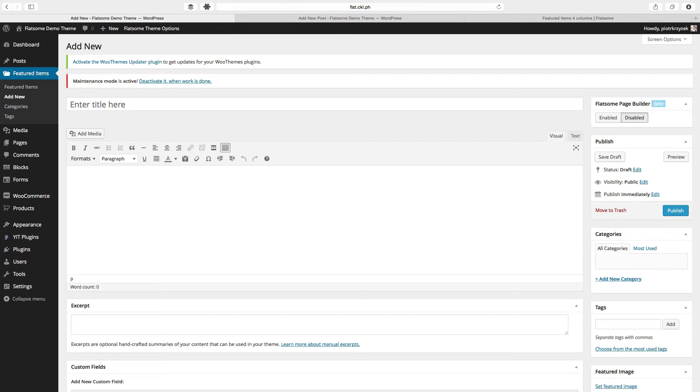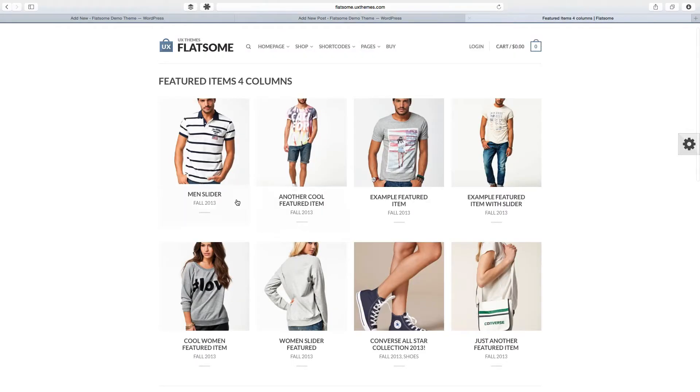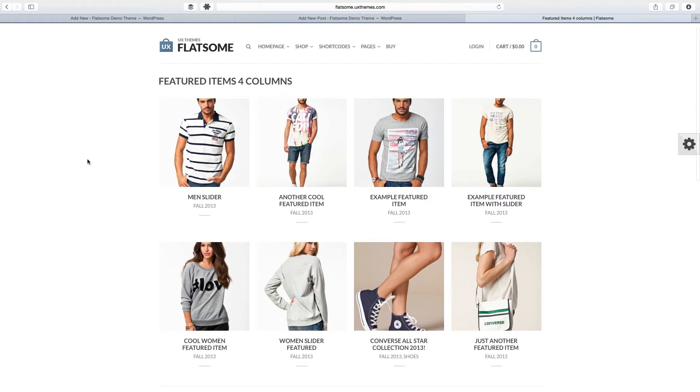Before we go on creating a featured item, we have to understand the parts of a featured item. They're not exactly the same as posts and pages because there's some stuff you really need to use and you can't really go around it. So before we go adding stuff here, I'm going to take you back to the official demo site to show you what's going on.